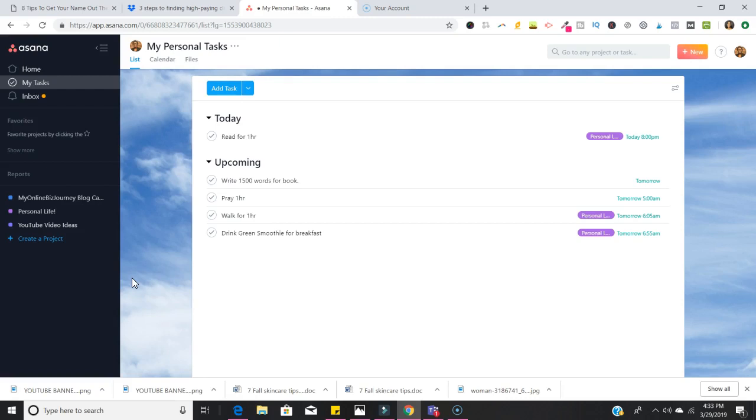It's also really helpful to me in helping me track my own personal habits. So whatever it is that you want to organize, Asana really is a great tool. If you're completely new to the tool then this video is for you.